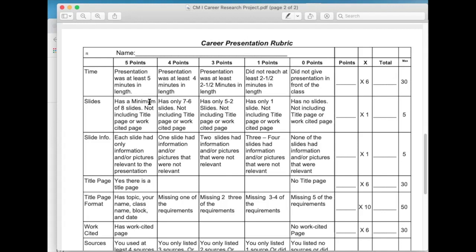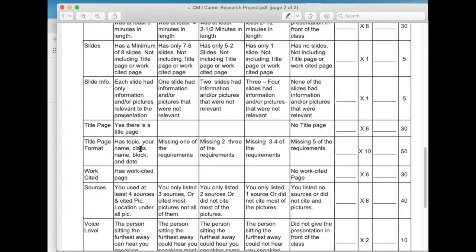For slides, if you want maximum points, you have a minimum of eight slides, not including title or works cited pages. If you have less than one slide, you didn't meet the required information and you're going to get a zero on that. Slide information: each slide has only information and pictures relevant to the presentation. So if you're giving a presentation on a carpenter and you have a picture of a hot rod in there — that's more related to auto mechanics — that really isn't relevant. So keep your pictures relevant to the topic that you're presenting on.